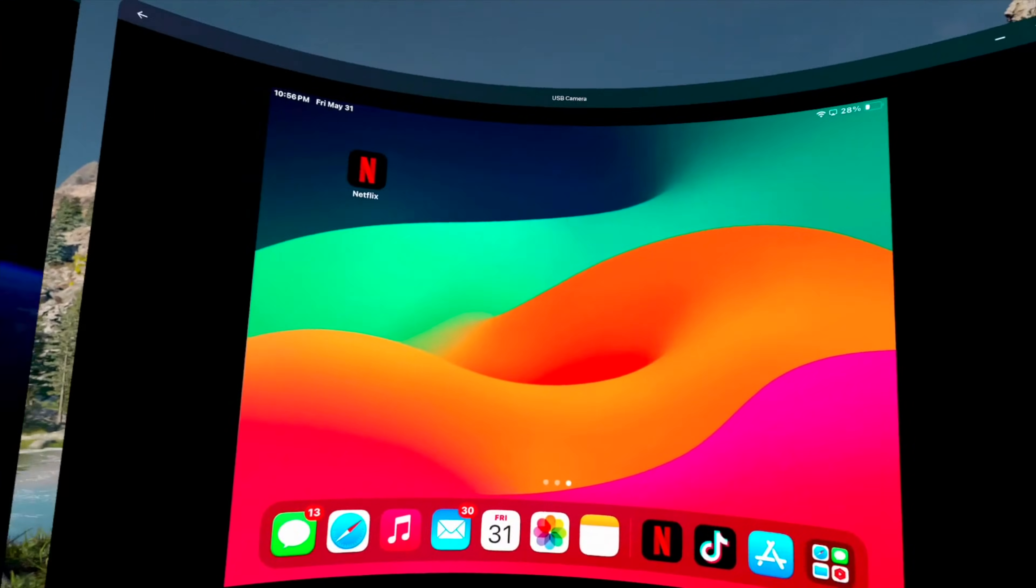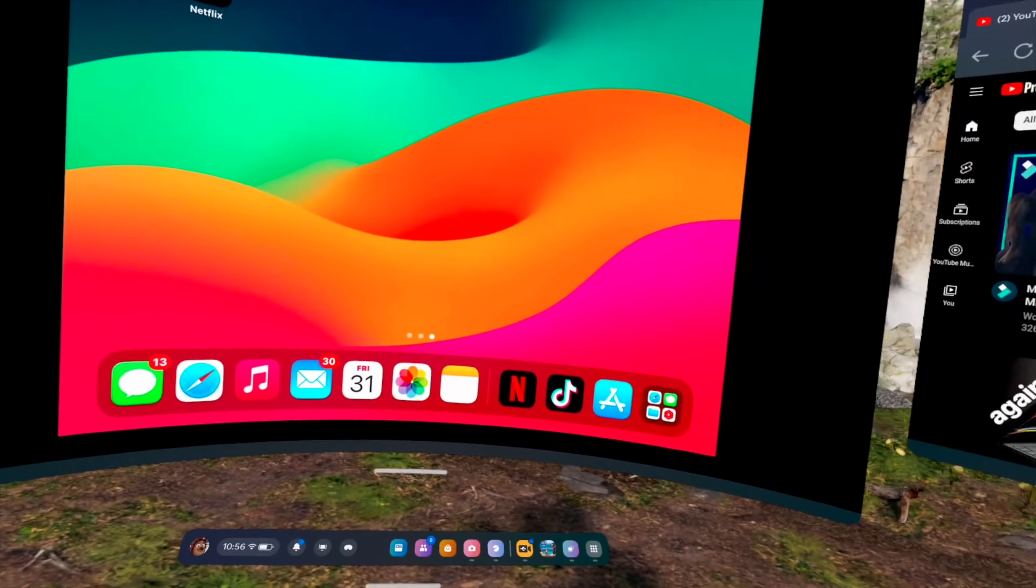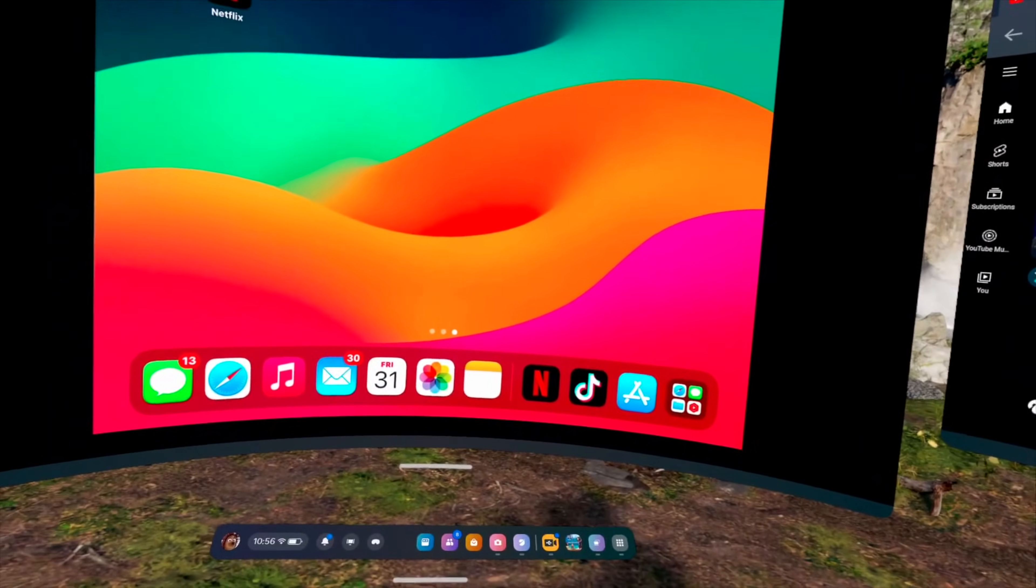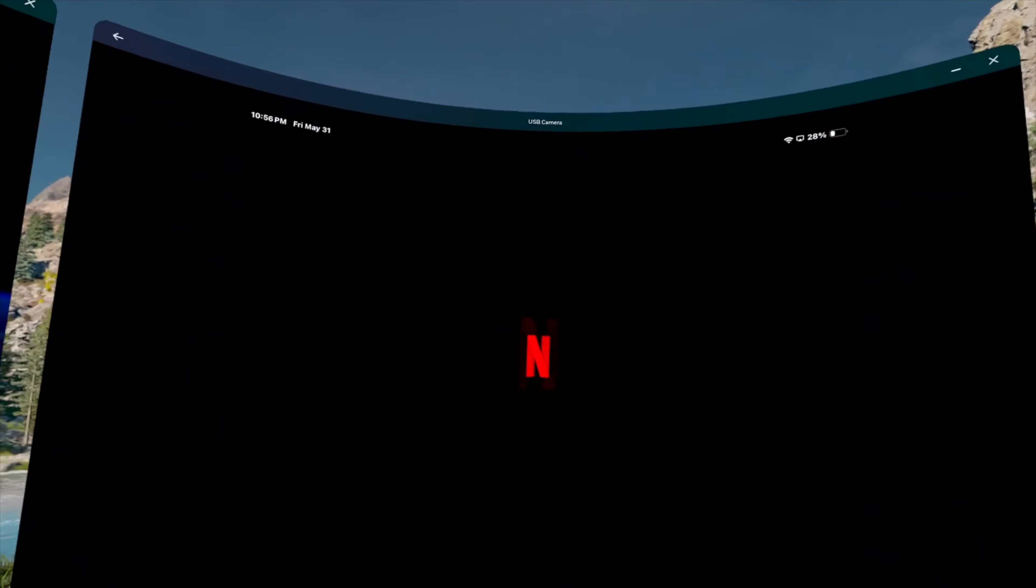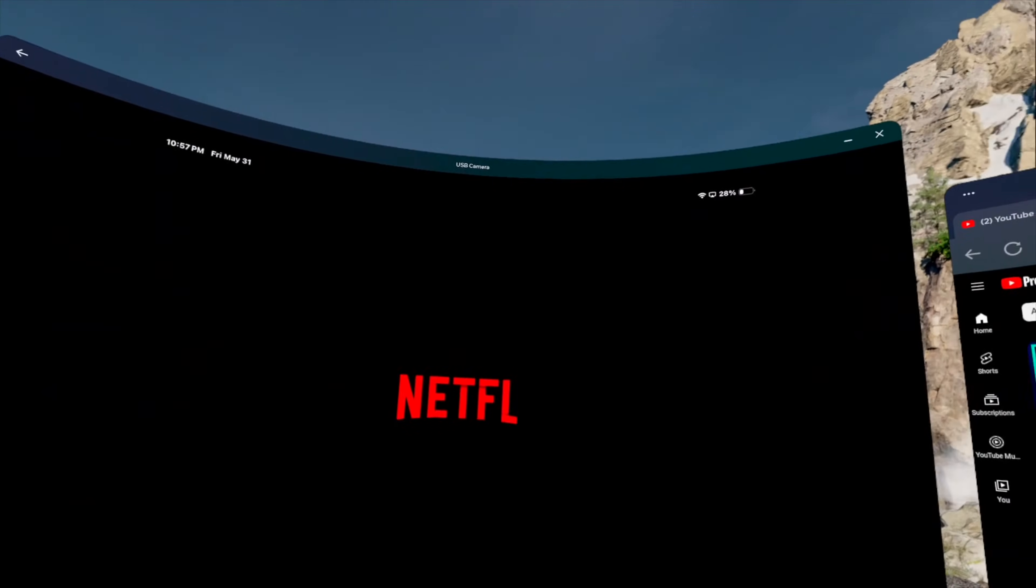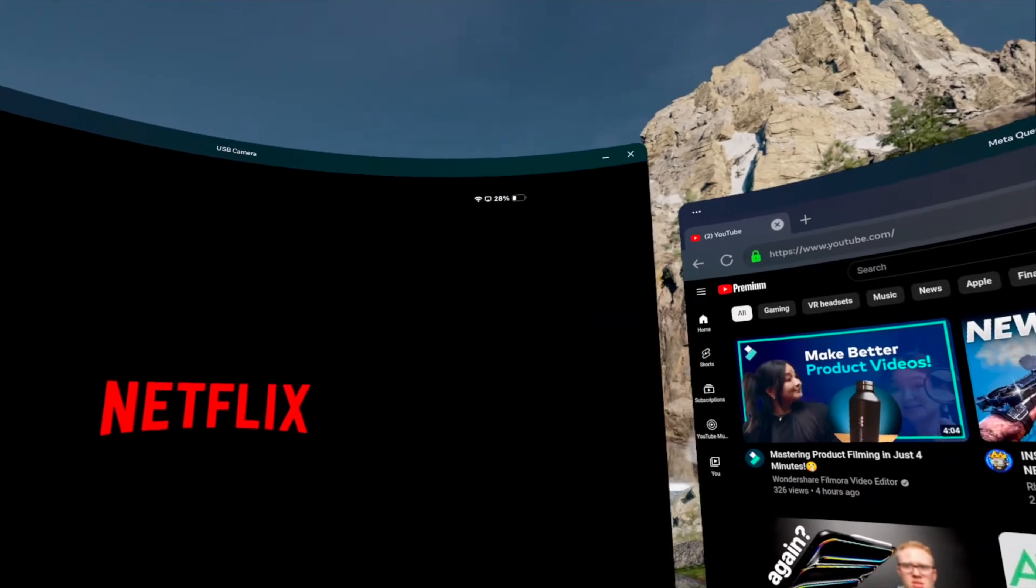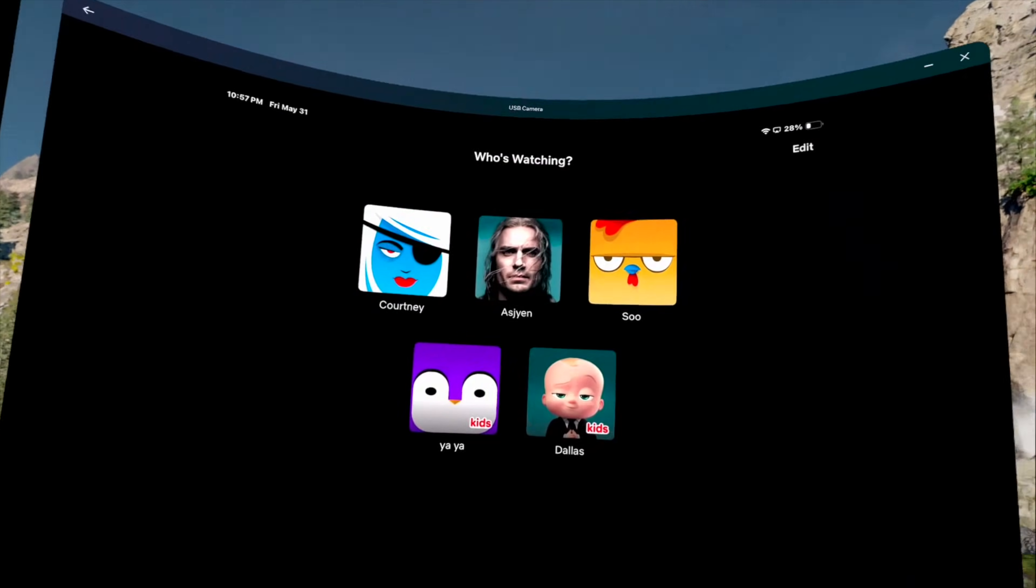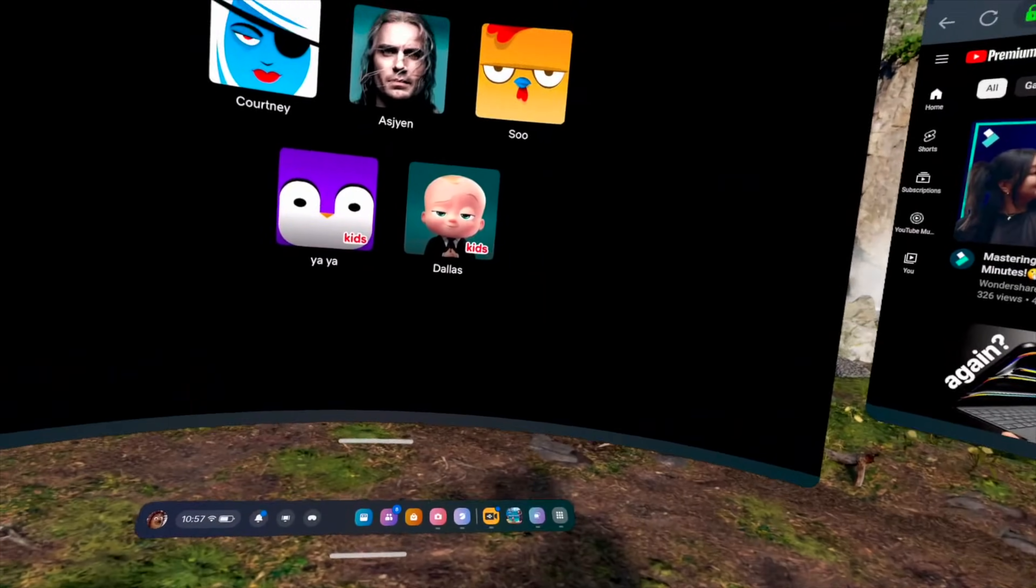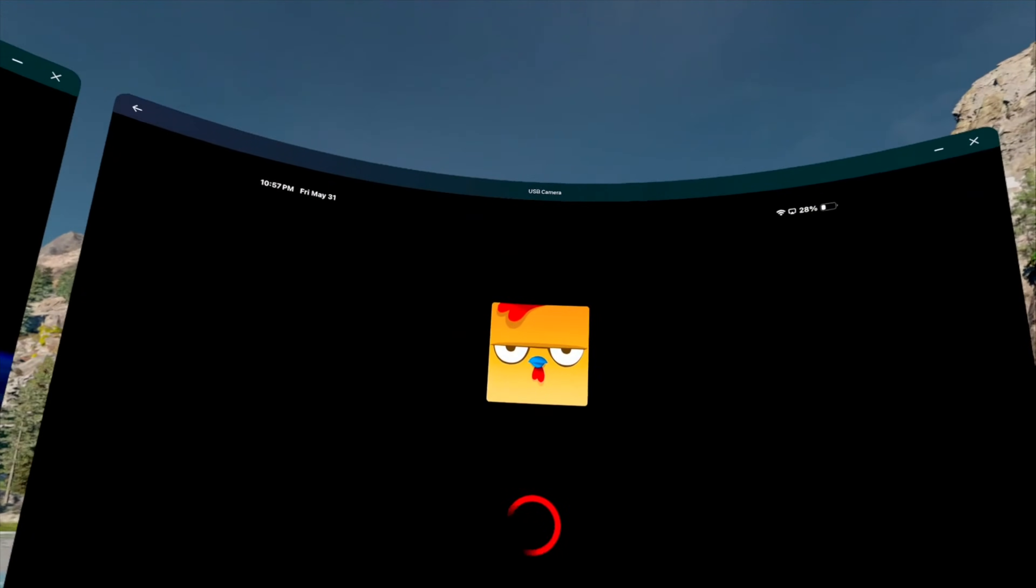...which, you know, that's something that you really can't do because of how Netflix is, and boom.